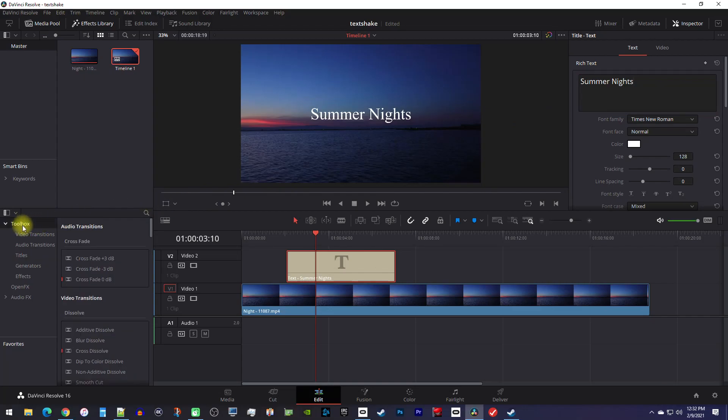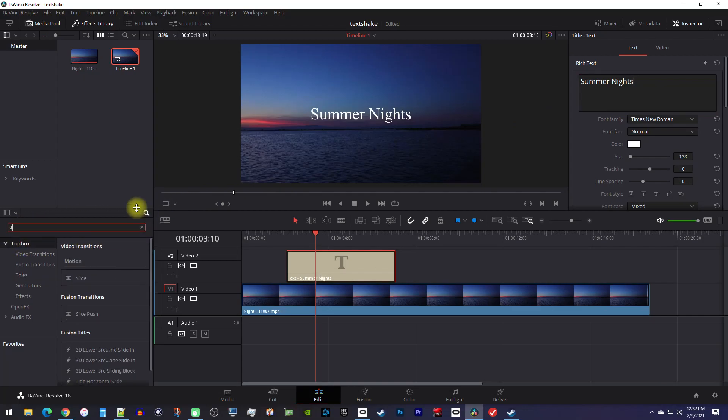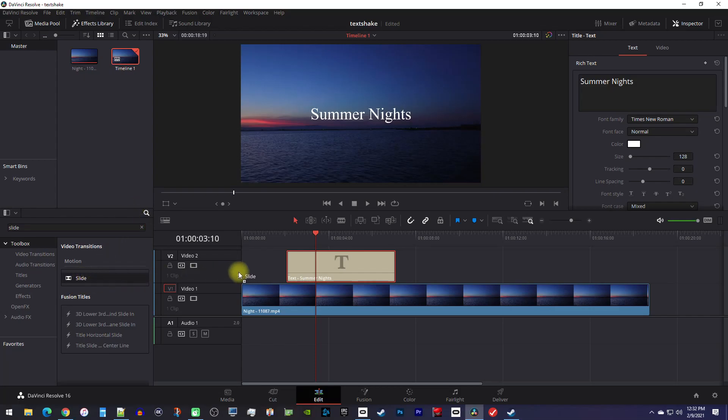Now to animate it, make sure the toolbox is selected in the effects library and then search for slide. Drag the slide transition to the beginning of your text clip to add it, and drag another slide transition to the end of your text clip so it slides out as well.